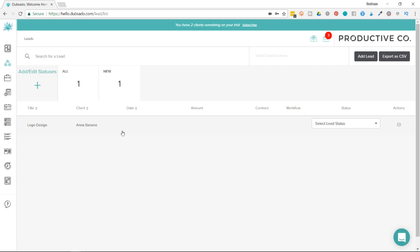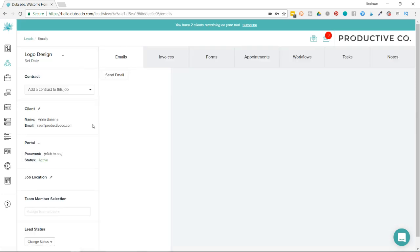It's just a good way to keep things separate in case there are any errors. So I'm going to click on my test client, Anna Banana, and I'm going to go inside her file.